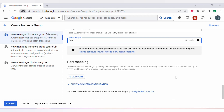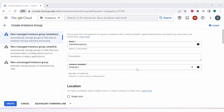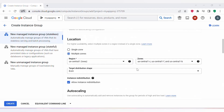Port mapping is required when you define how the named ports on the instances in the MIG should be mapped to the load balancer's backend service. This is used by the load balancer to route traffic to the correct instances based on the port and protocol specified in the health check. Since I am not using any load balancer here, I will not be adding any port mapping — I'll show that in a later session.